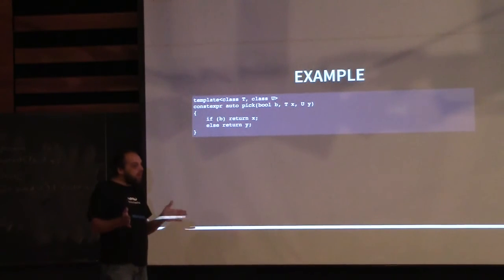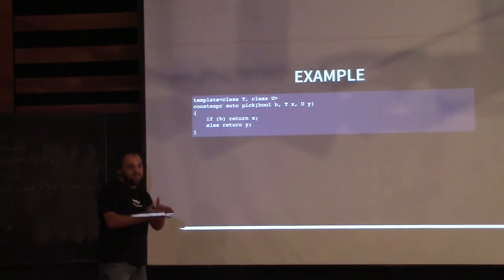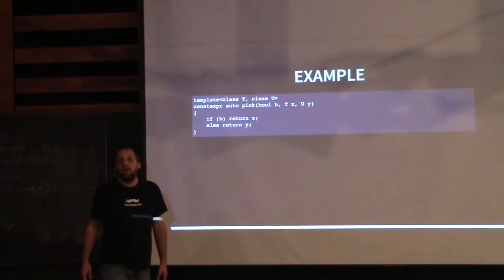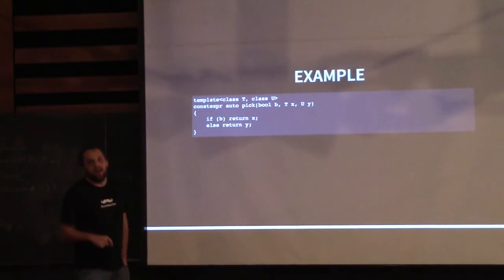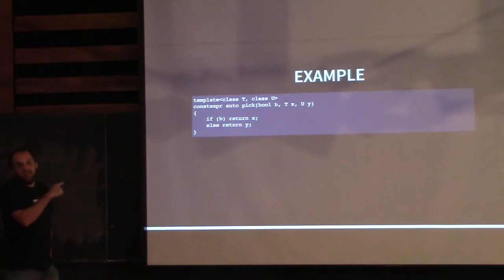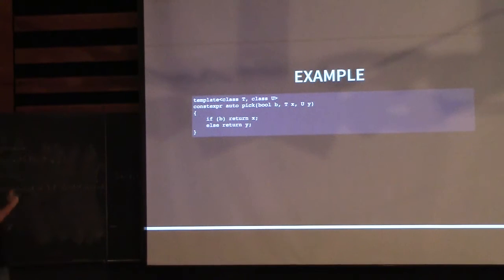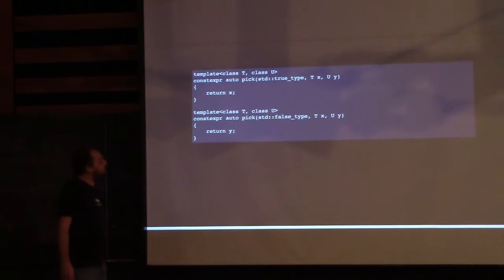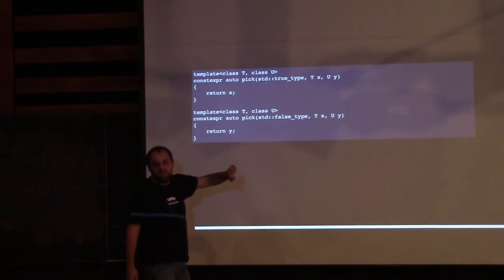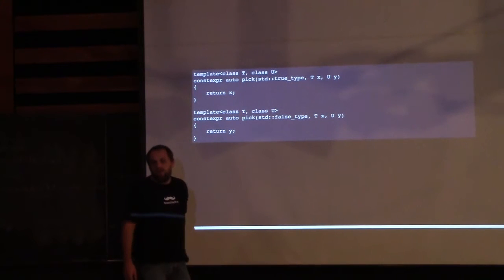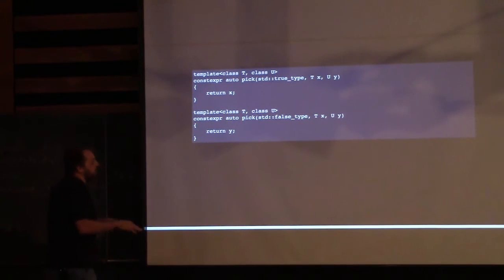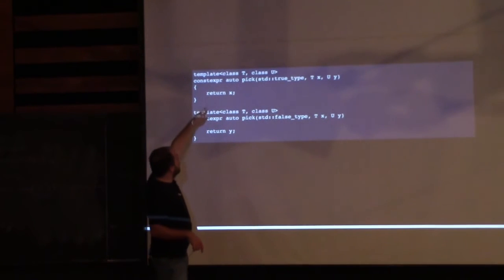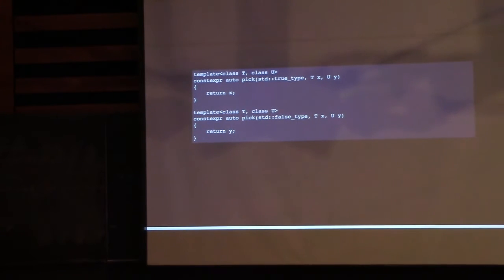One way to do this is to use integral_constant. You would overload over true_type or false_type, or use a static-if library. When they pass in true or false, we can deduce whether it's type T or U and the type system takes care of it. In C++17, we have if-constexpr, so this may be more natural. But you still have to define the value as an integral_constant, because if-constexpr implies a static, compile-time definition — you can't assign from a raw Boolean.